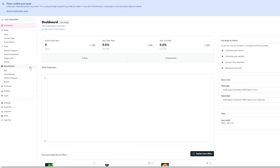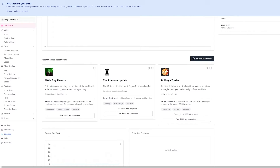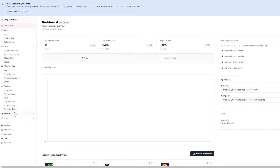The Audience tab is where you can look at your subscribers, polls, analytics, and more. You can keep track of your subscribers, add survey forms and subscriber forms to interact with your audience, and take feedback from them. Finally, there's the Analyze section where you can find reports and review your newsletter's growth.